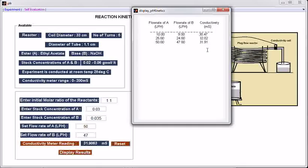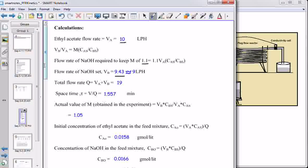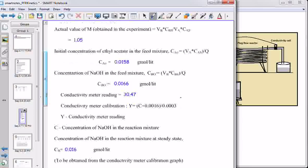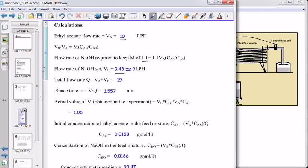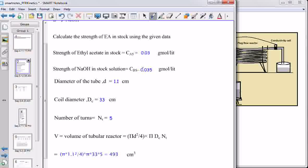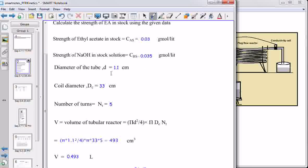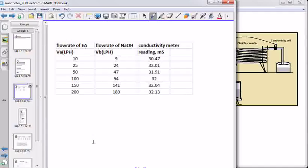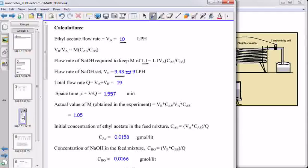Using these conductivity meter readings, users are supposed to calculate conversion of ethyl acetate and plot a graph between the function of conversion and tau — space-time. I will show those calculations. These are the observations, and these are the different values at which the experiment is conducted. Let us see some sample calculations for 10 lph of ethyl acetate.